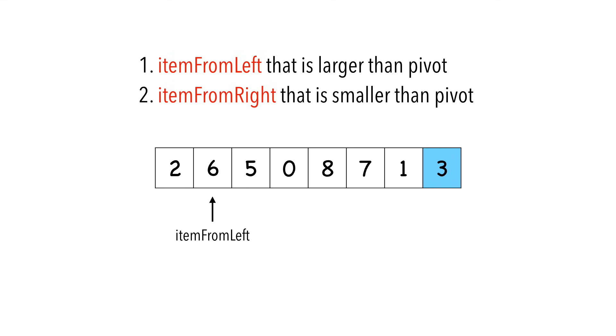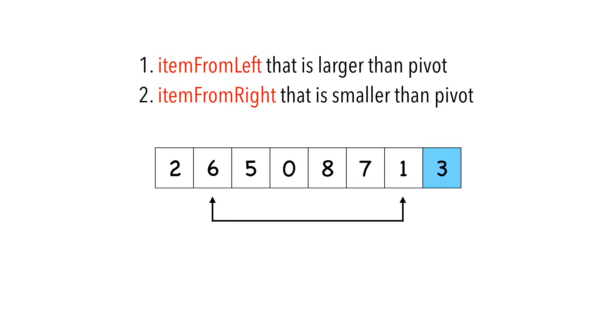Starting at two, we can see that six is item from left. Now starting at the right, we see that one is item from right. Let's swap item from left with item from right.